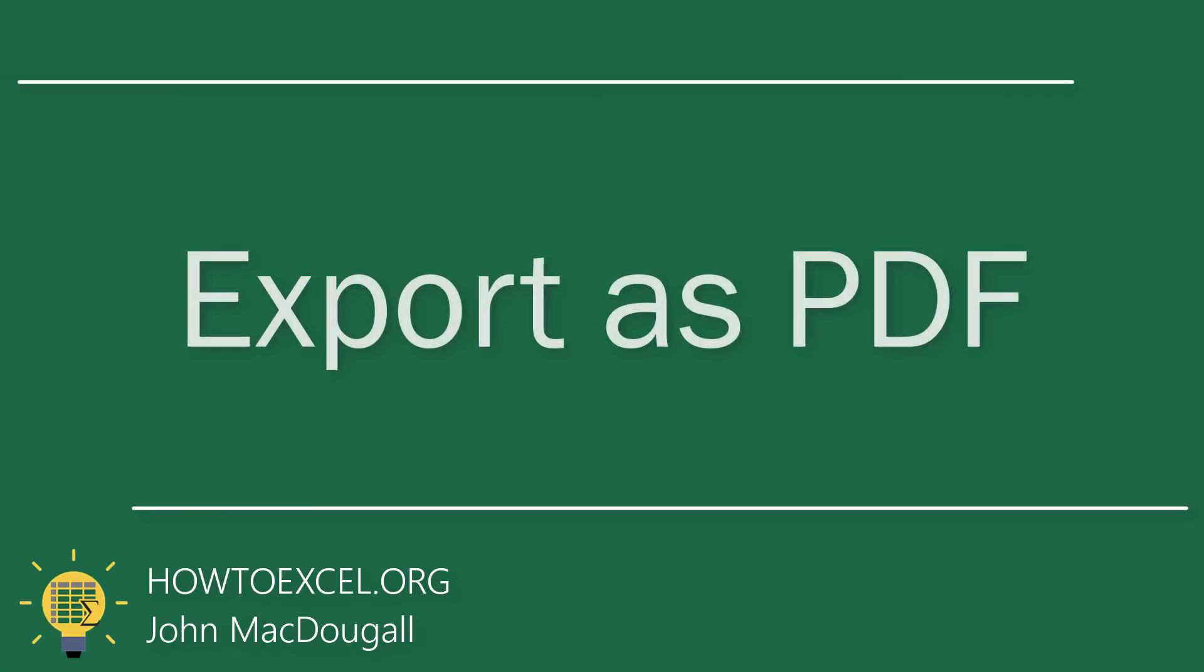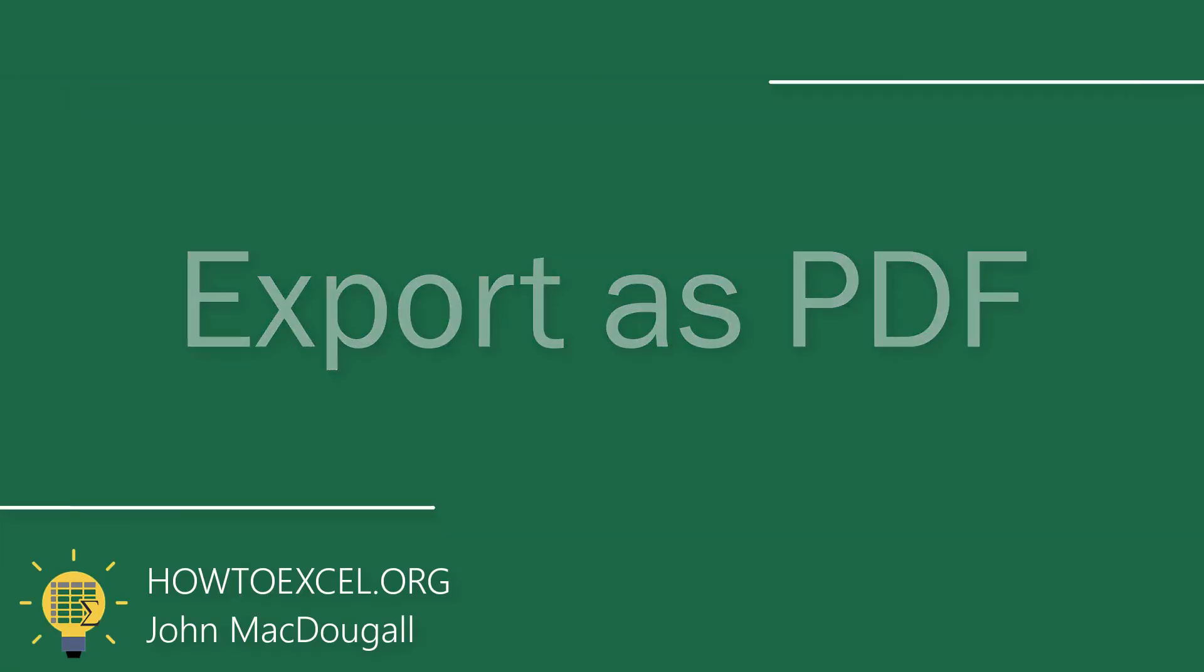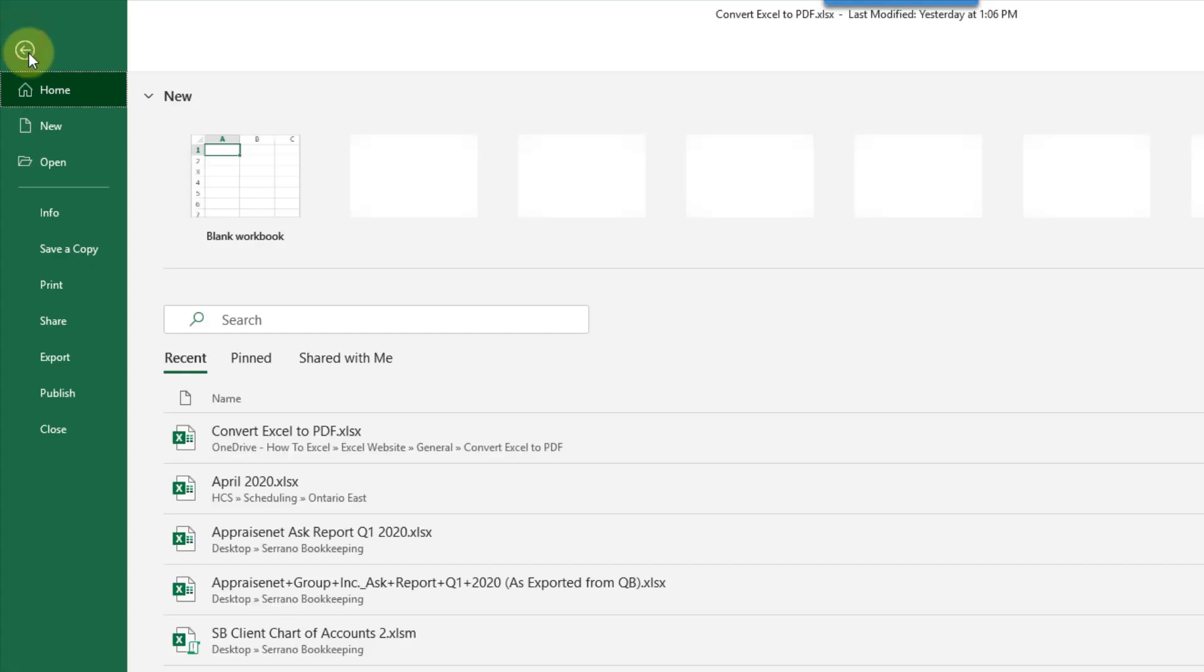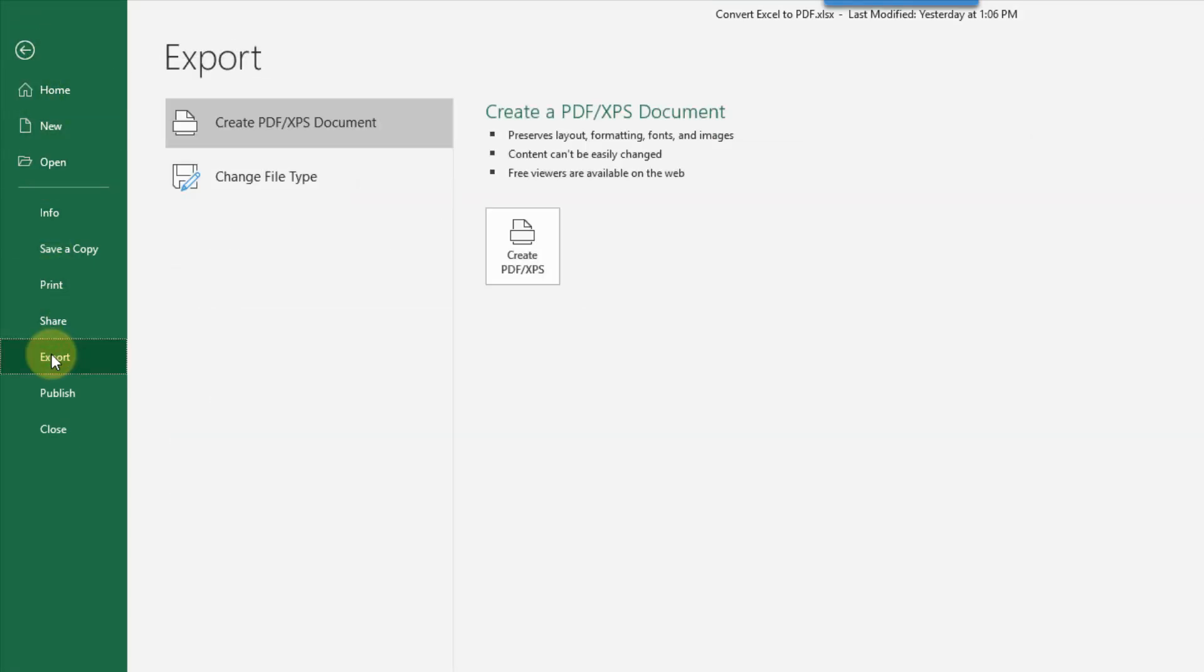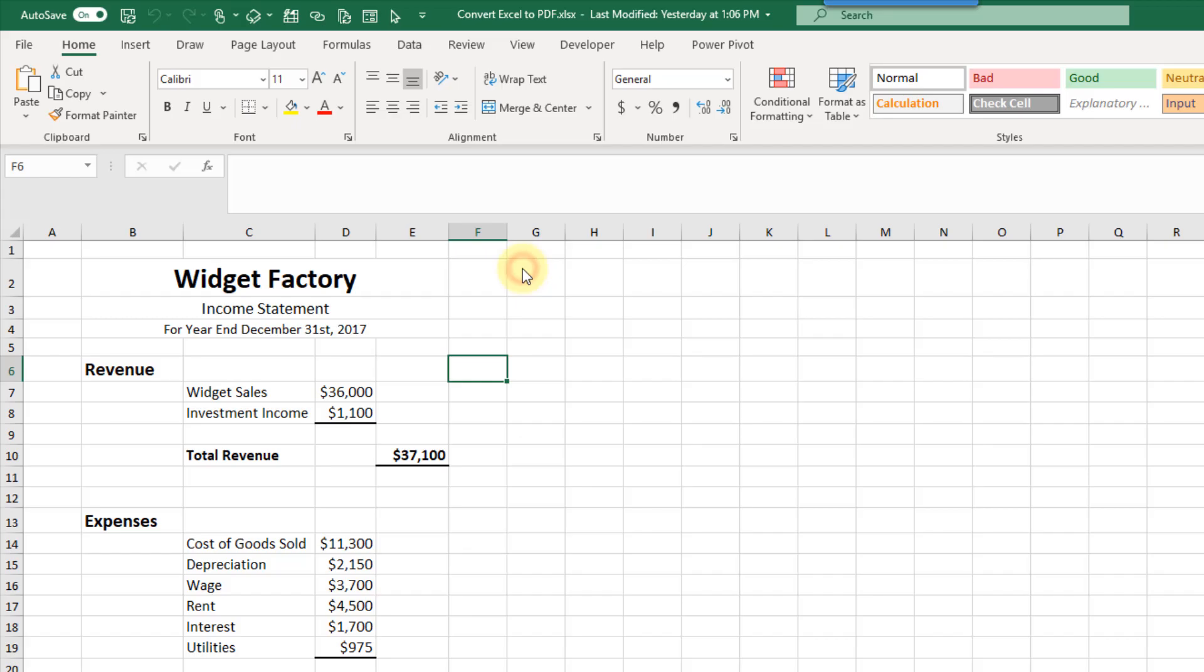The next option we're going to take a look at is again up in the file tab. There's an option here to export and we can select create PDF and there's a button here to create a PDF file. Let's press that.